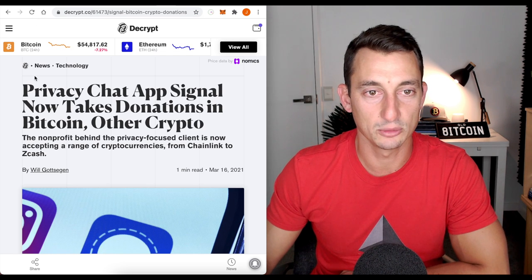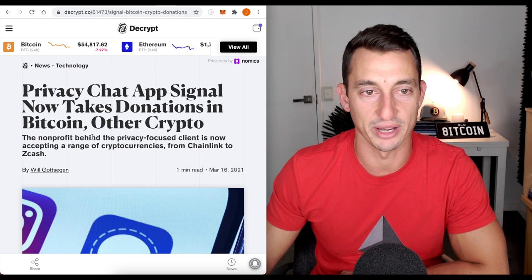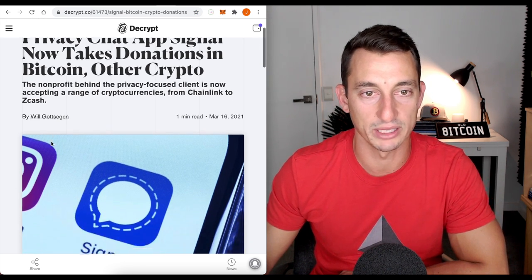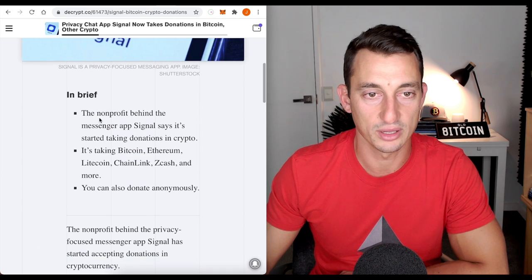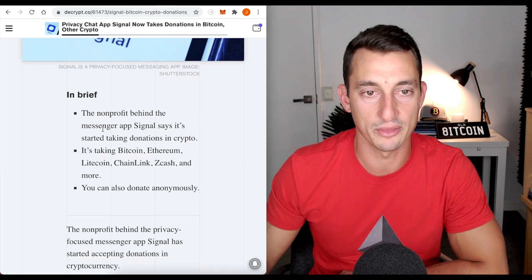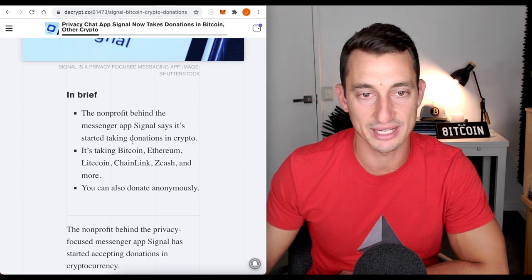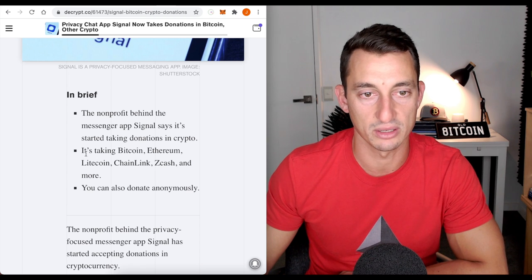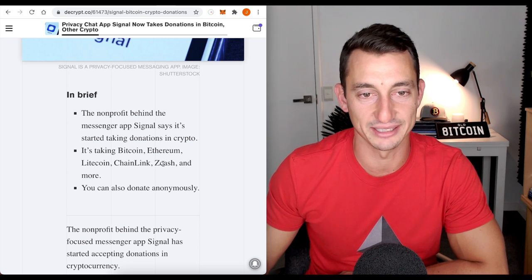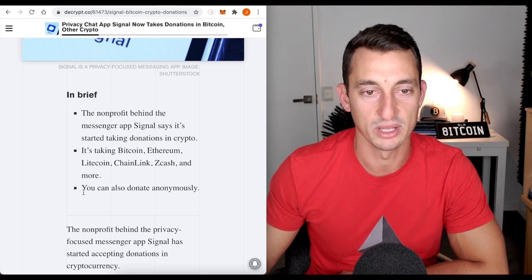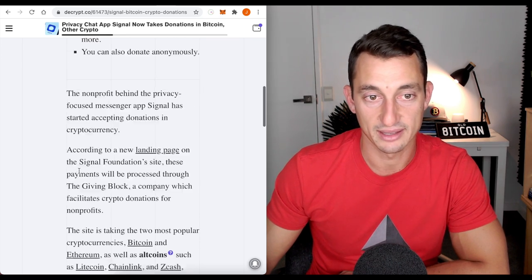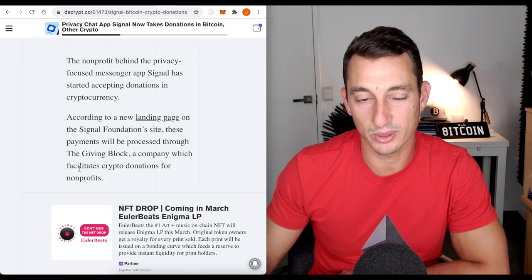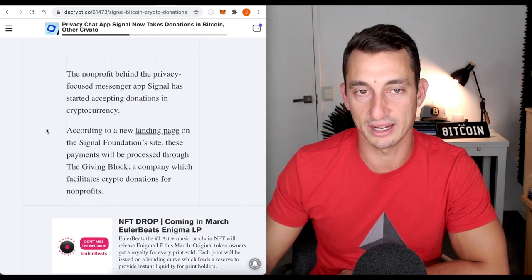Now to Signal. Privacy chat app Signal now takes donations in Bitcoin and other crypto. This looks good. The non-profit behind the Messenger app Signal says it's started taking donations in crypto. It's Bitcoin, Litecoin, Ethereum, Chainlink, Zcash and more. You can also donate anonymously. That's a pretty good sign. I like the thoughts of that. I can't imagine WhatsApp going down that path, especially with Facebook and how they're kind of in bed with the government but looking at this, I like that step,